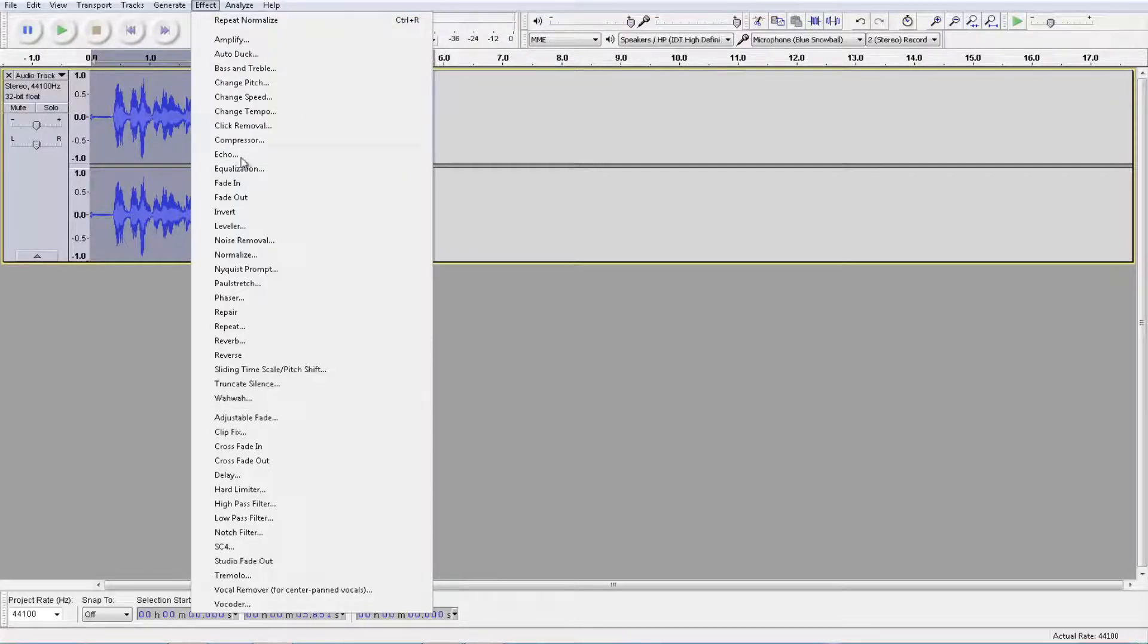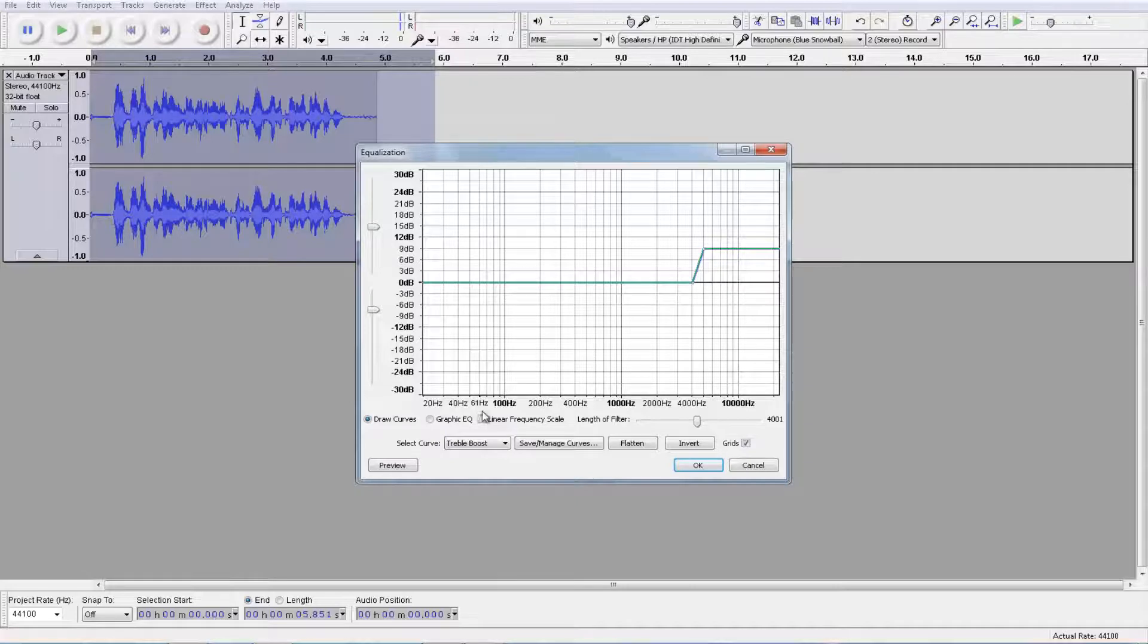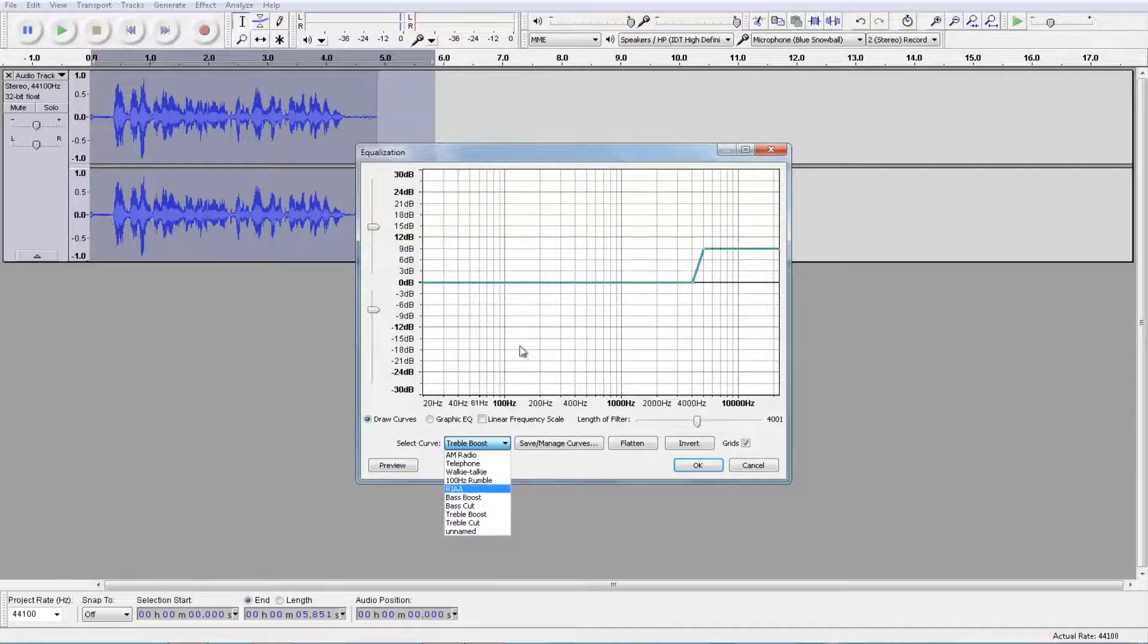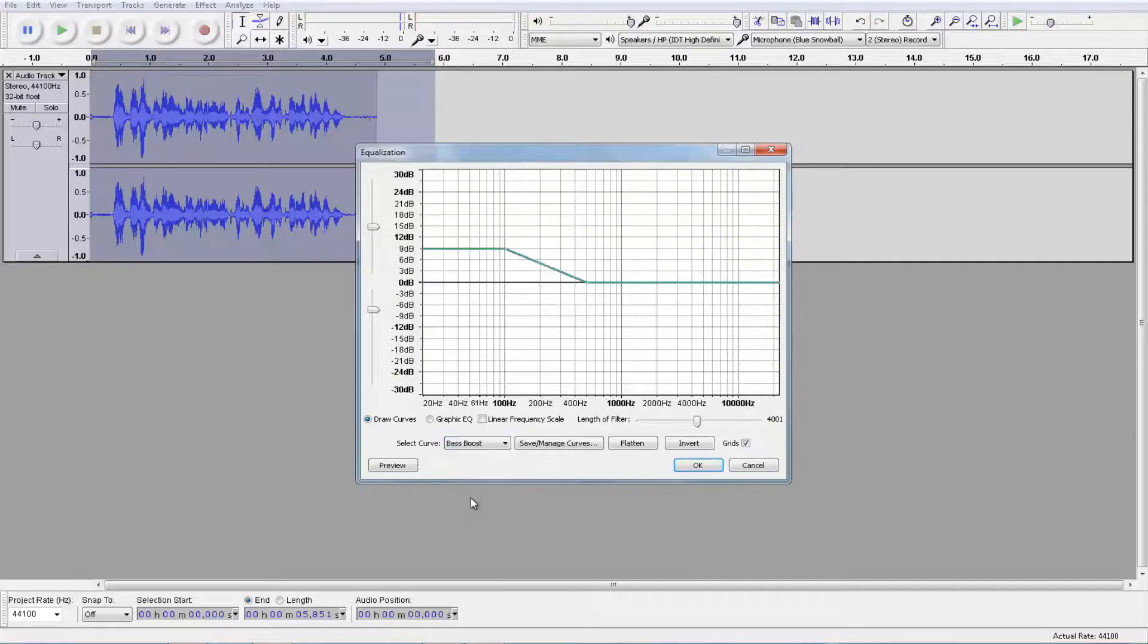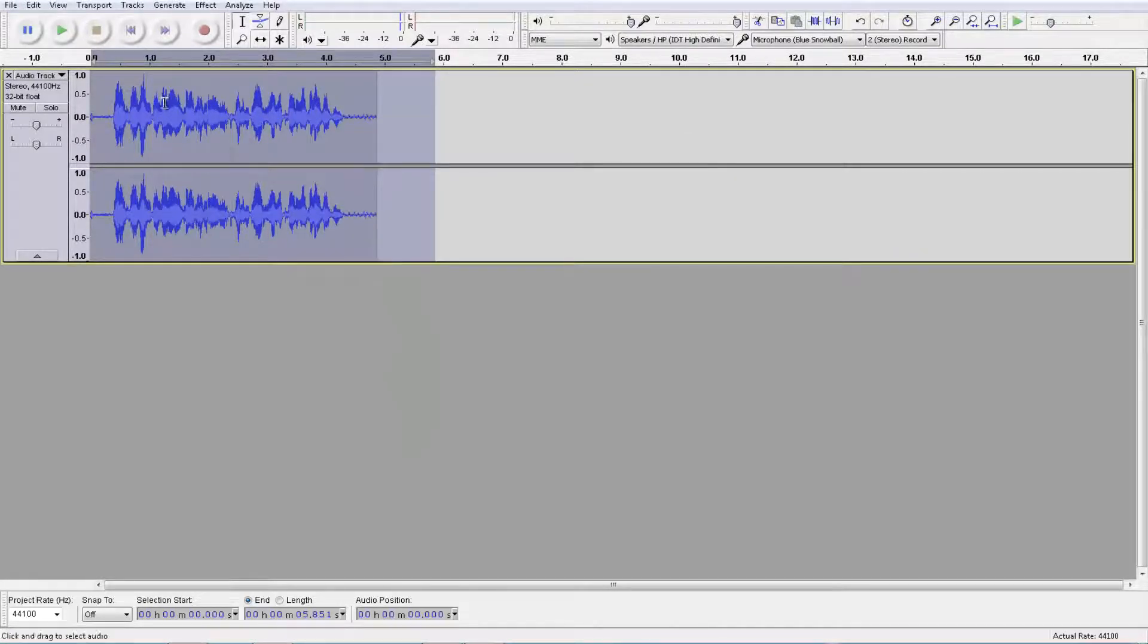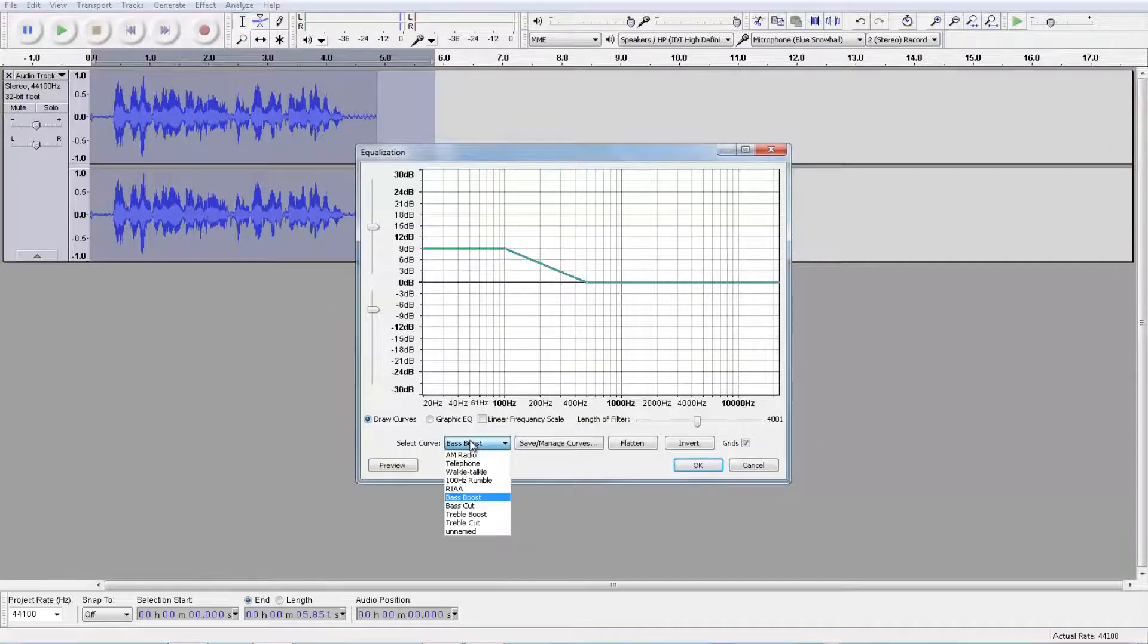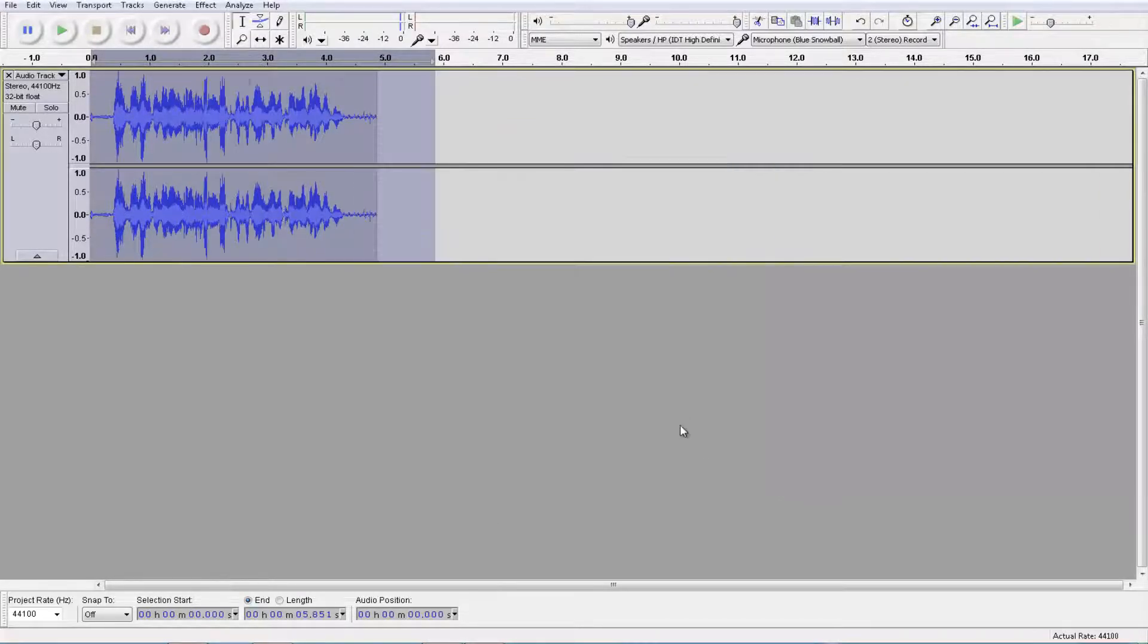Now the next step we're going to do is go to effect, equalization. Now this is a two-step process because we're going to do two things at once. We're going to leave everything where it is, but the select curve is going to be bass boost. Click OK. Go to effect again, go to equalization once more, and go to treble boost. And click OK.